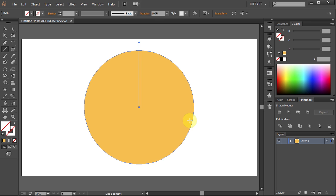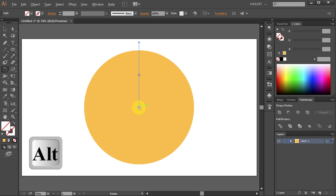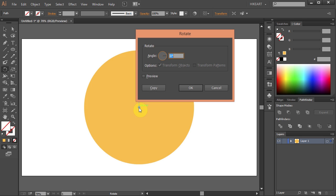Press the letter R for the Rotate tool. Now holding down the Alt key click on this anchor point to set the rotation point.